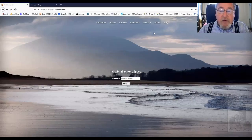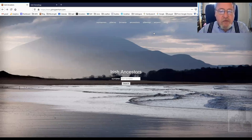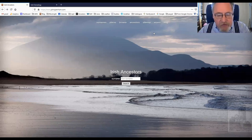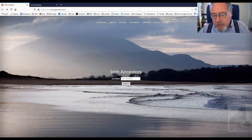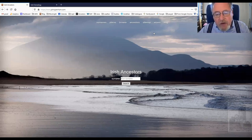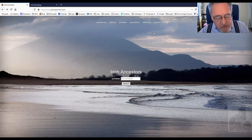Hi, my name is John Grenham, and I'm going to talk to you now about other features of my website, JohnGrenham.com. In previous videos, I've focused on the initial map that you see when you enter a surname into the site.